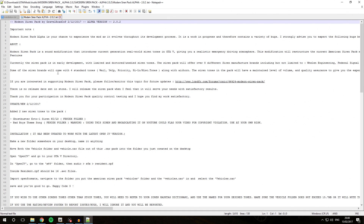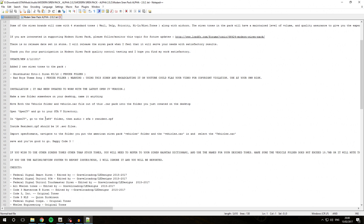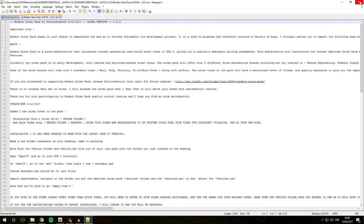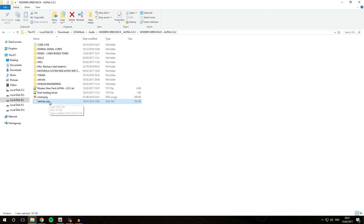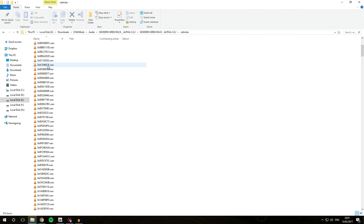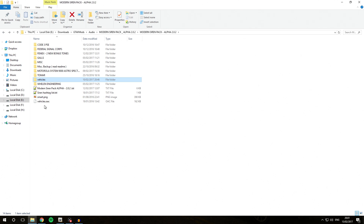The documentation has installation information, so make sure to give it a read so you know exactly what the pack includes. This siren pack allows you to choose which siren you'd like in your game — you could choose the Code 3 PSC, the Federal Signal Corps, and others. The key files we are looking for are the vehicles.oac file and the vehicles folder. These two are very important — they are what we are going to be putting into the game. Opening the vehicles folder shows all the sounds that will be installed.